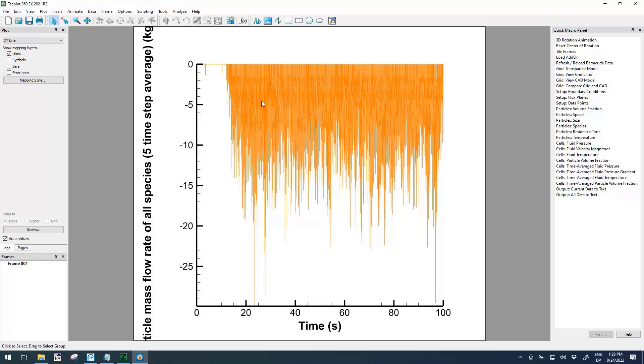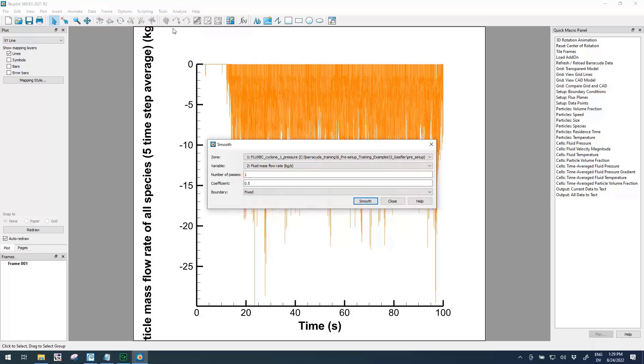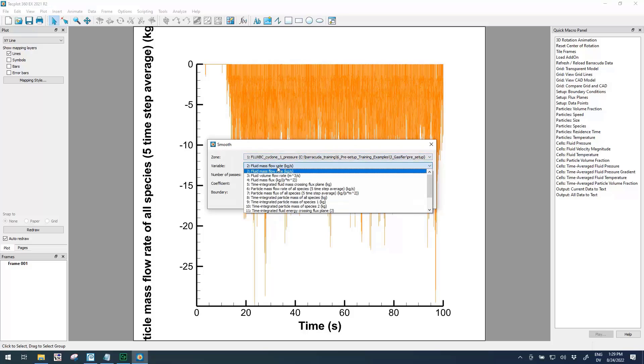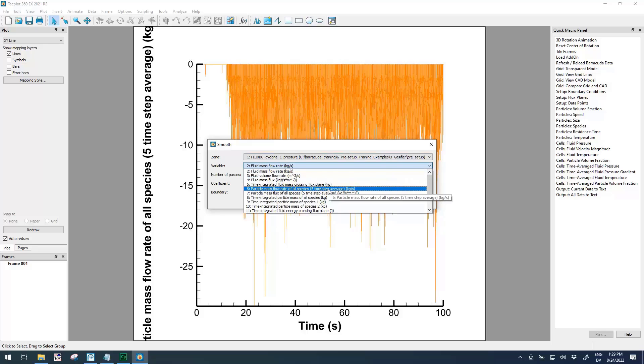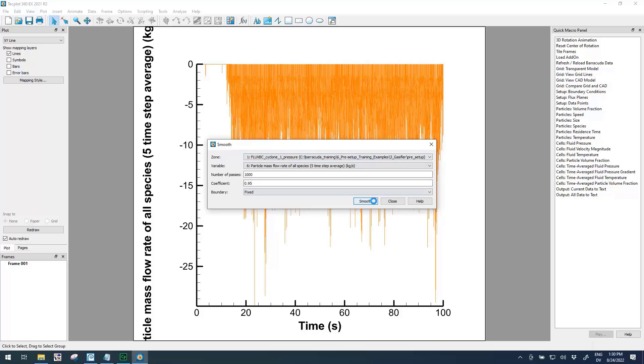One way to help with this is you can smooth this data by averaging neighboring points together, and TechPlot has a functionality to do this. If you choose Data, Alter, Smooth, it will bring up this interface. In this case we only have one zone loaded, so that's fine, but we are working on a different variable, so instead of fluid mass flow rate let's choose particle mass flow rate. What I found works pretty well is something like a thousand passes, or sometimes ten thousand passes. You may have to try a few different values, but in this case a thousand passes and a coefficient of 0.95 will be aggressive with averaging neighbors together and will give it enough passes to really clean up this data.